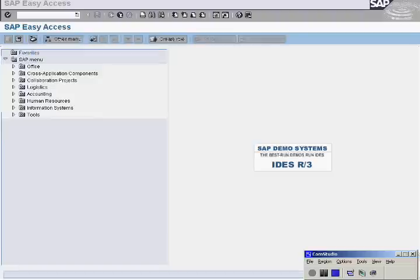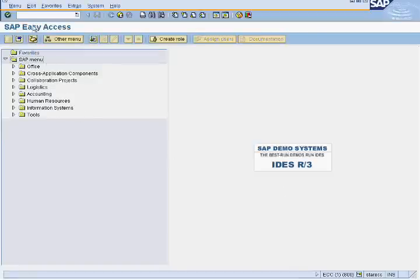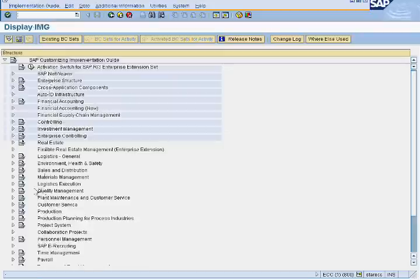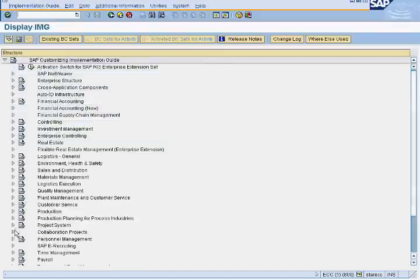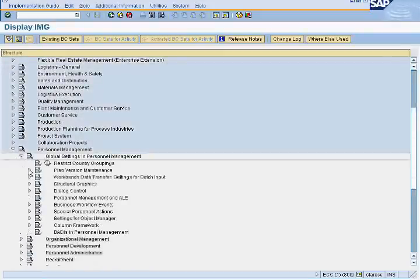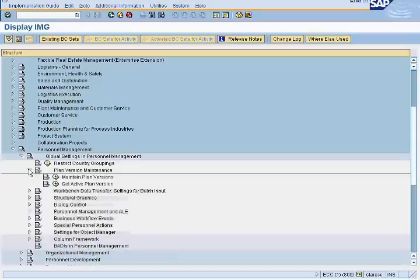Plan Versions. Enter SPRO in the command bar and click on SAP Reference IMG. Go to Personnel Management, then Global Settings in Personnel Management, then Plan Version Maintenance, and select Maintain Plan Version.